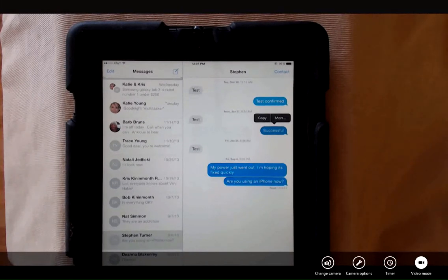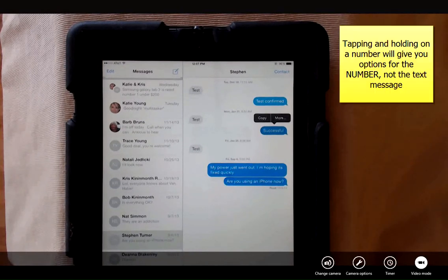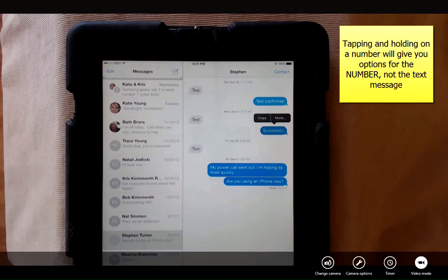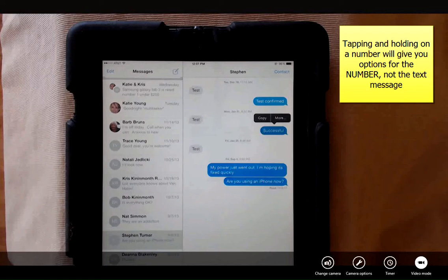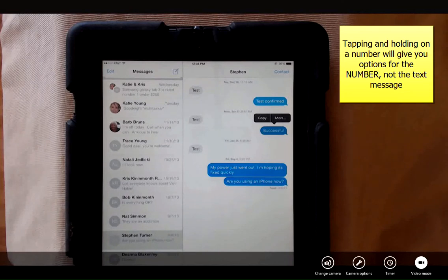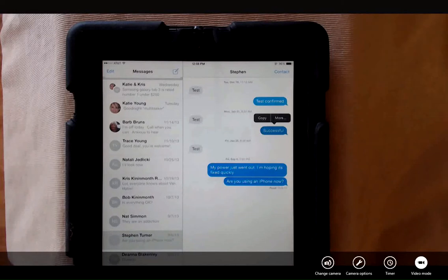The reason I give you both options is because if the text message contains a number, sometimes tapping and holding will only give you the options of things that you can do with the actual number. So always remember in the back of your head that you can double tap to bring up the more menu.